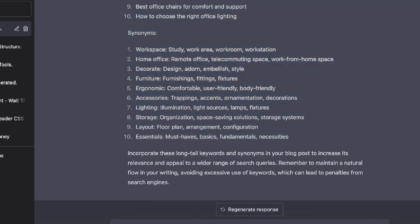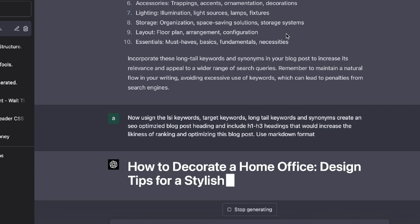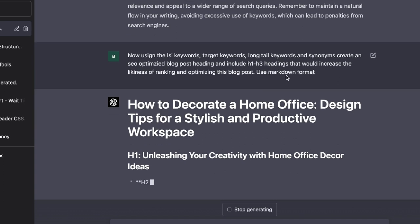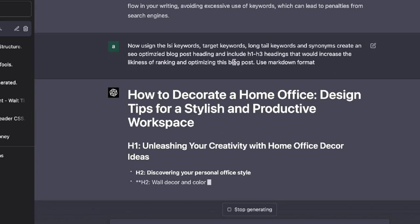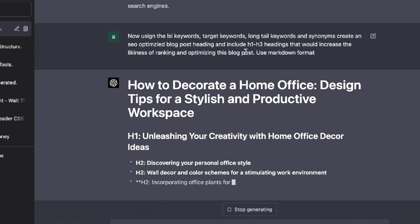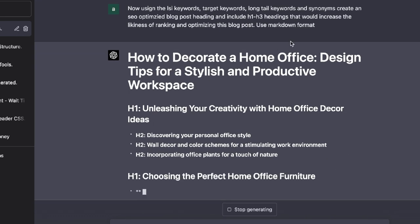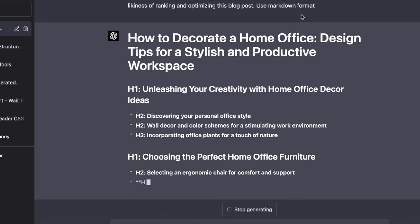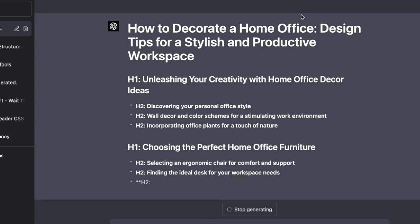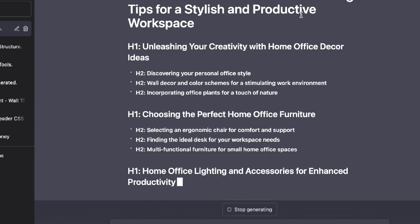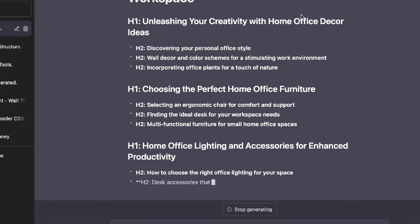So now what I'm going to do is I'm going to ask it to create an optimized blog post outline that we can use that allows us to rank higher on Google. So for this prompt, I've asked it to use the LSI keywords, the target keywords, and the long tail keywords and the synonyms to create an SEO optimized blog post heading. Include H1 to H3 headings that would increase the likeness of ranking and optimizing this blog post and I've also told it to use markdown format which allows it to just be formatted a lot better so that I can just copy this and paste this over to my WordPress site.